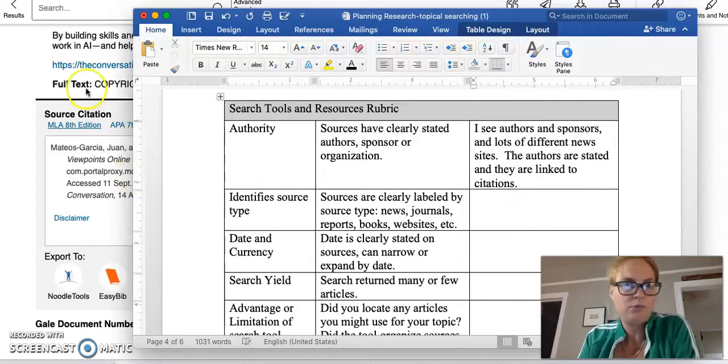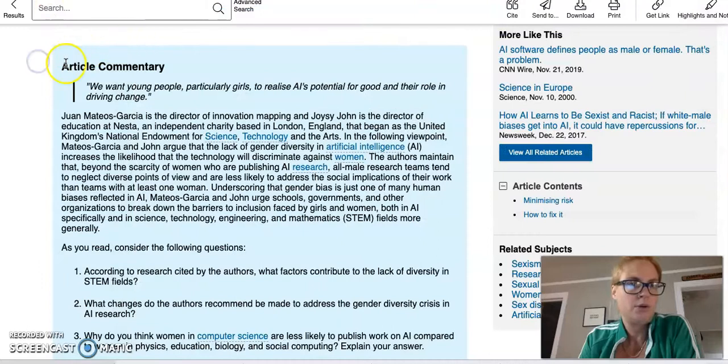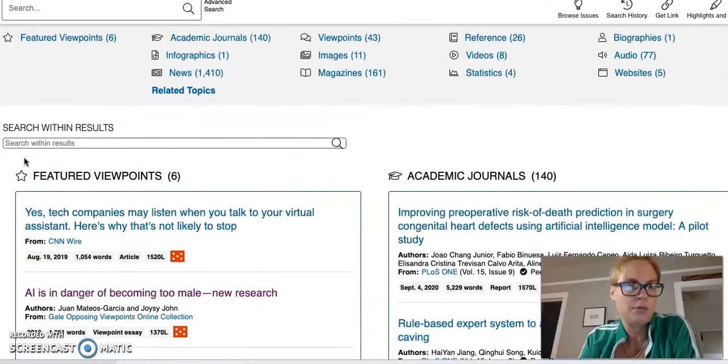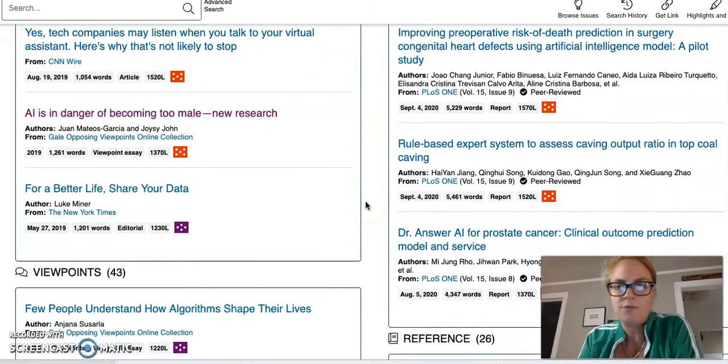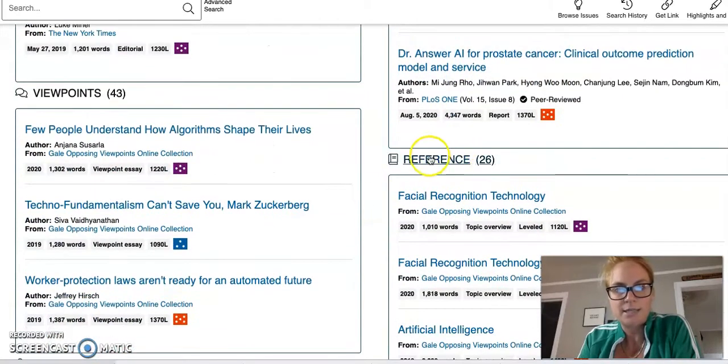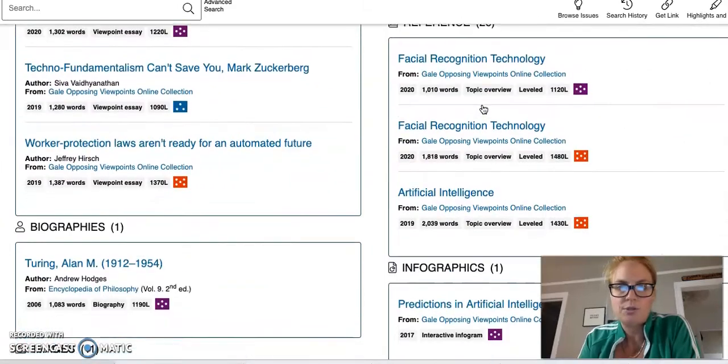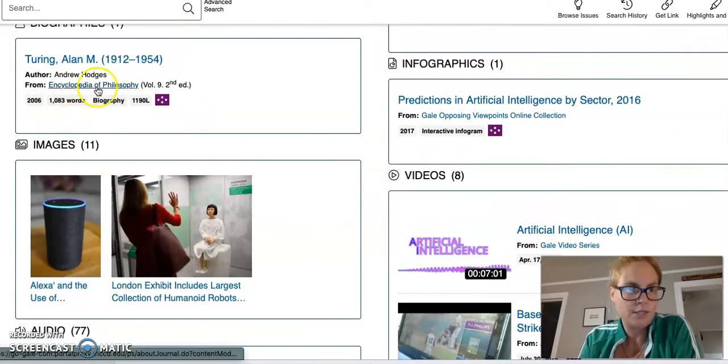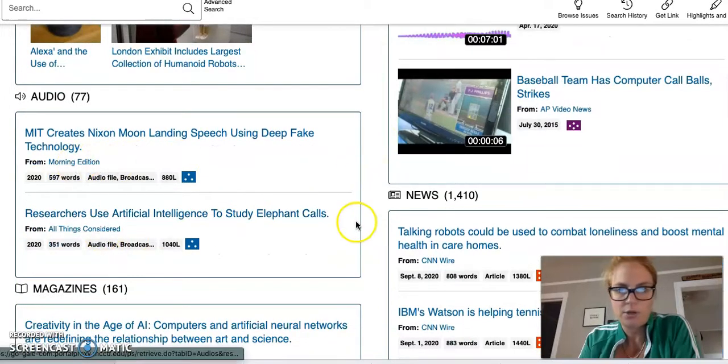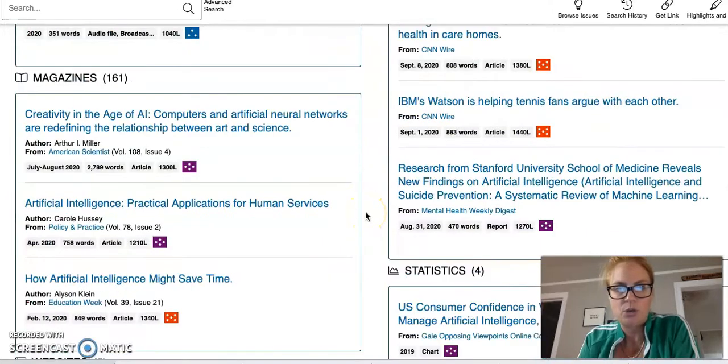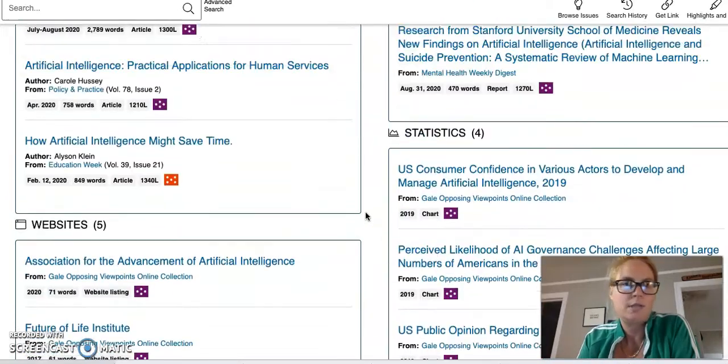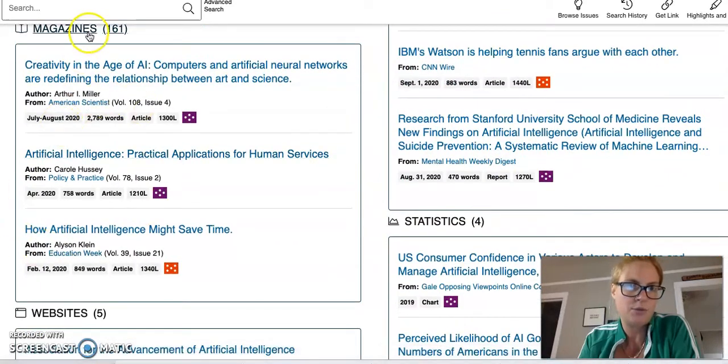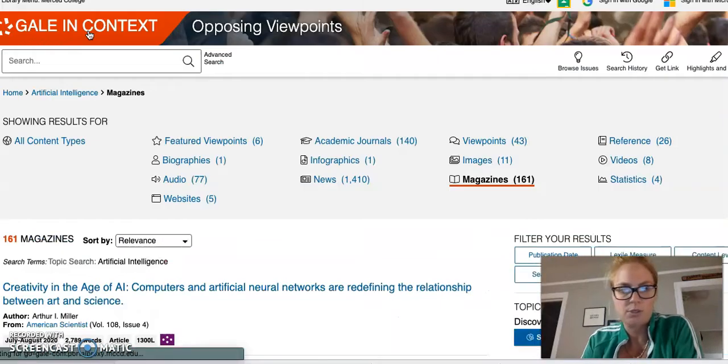Now let's look at source types. Going back to our search results here, I'm looking for format types. In this case, I see reference, viewpoints, academic journals, infographics. And from within those, they're listed from encyclopedia, morning edition, all things considered. Also, I want to mention that just because it's only showing two or three, there's oftentimes many more. For example, magazines, they only list three. But if I clicked on magazines here, you would see 161 different results.